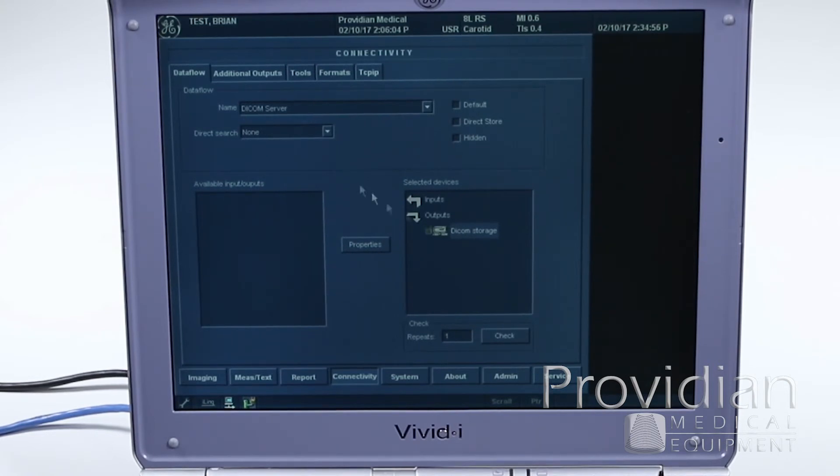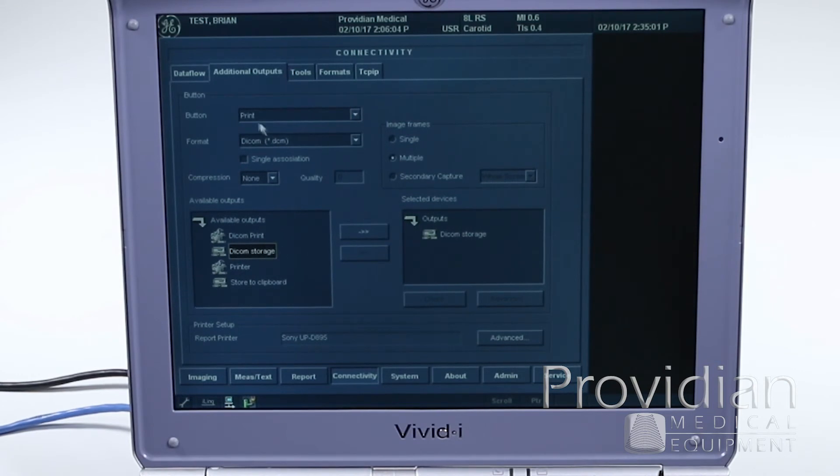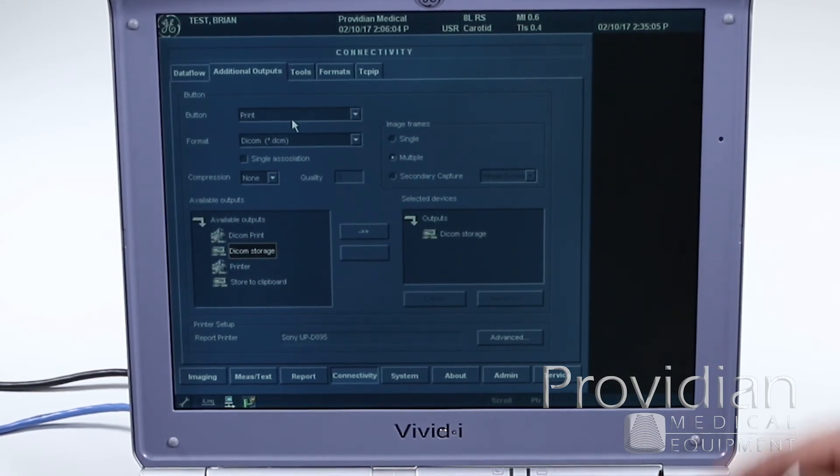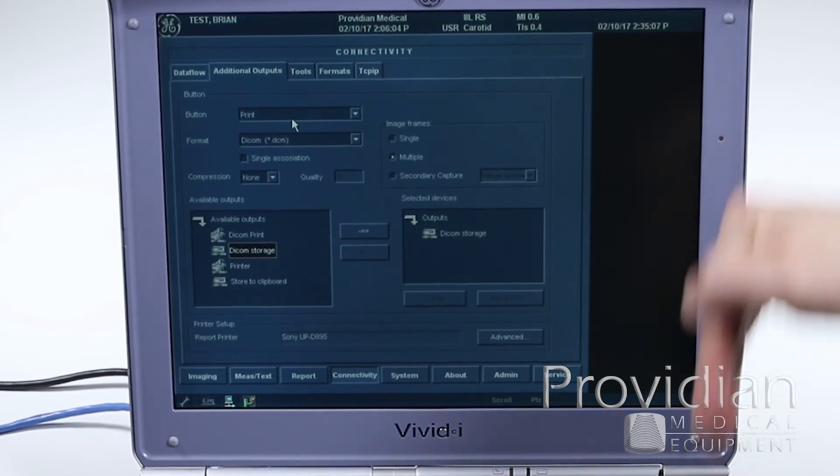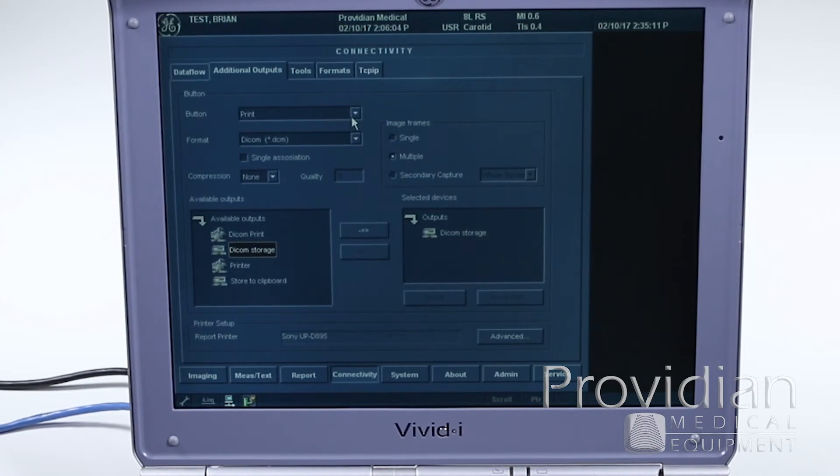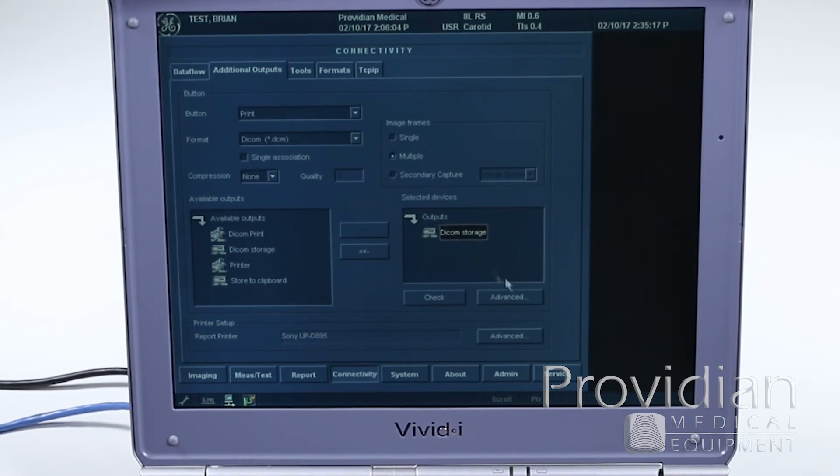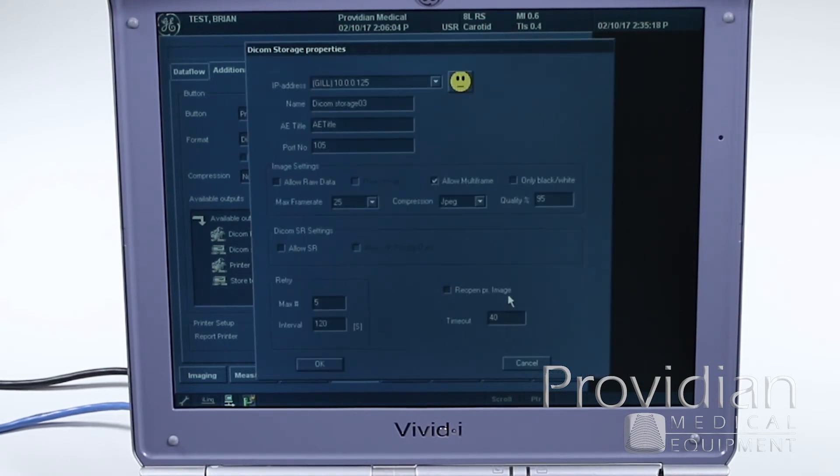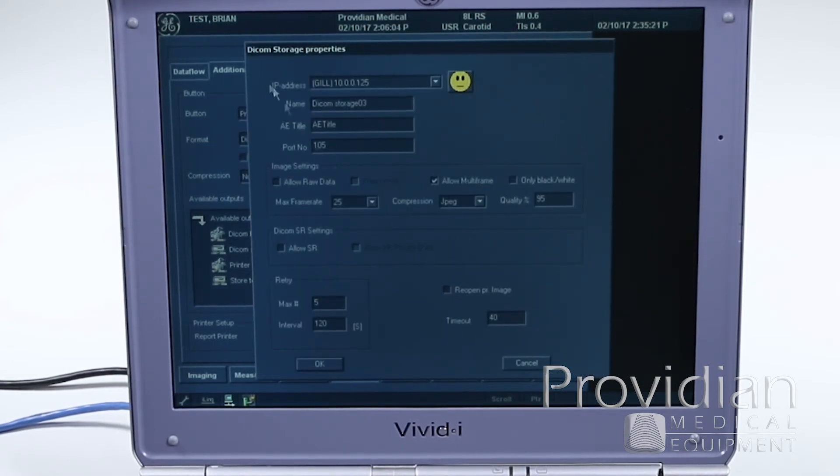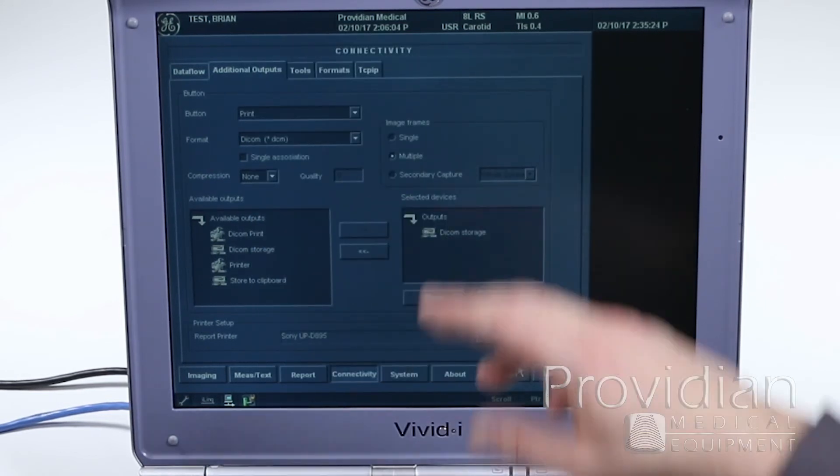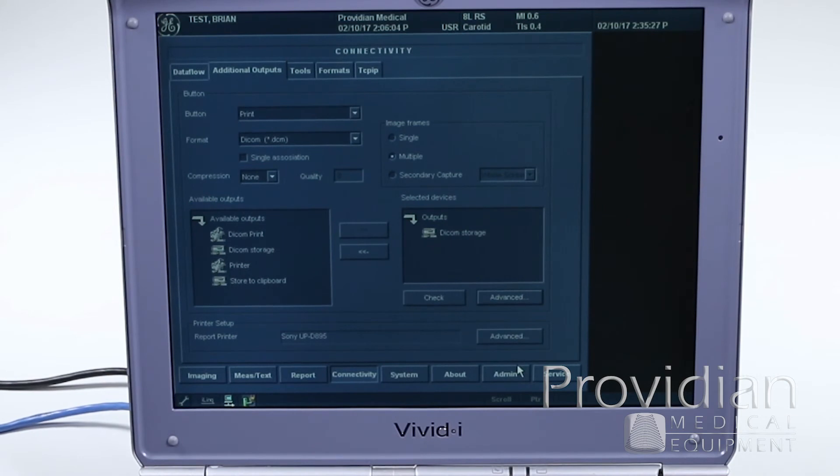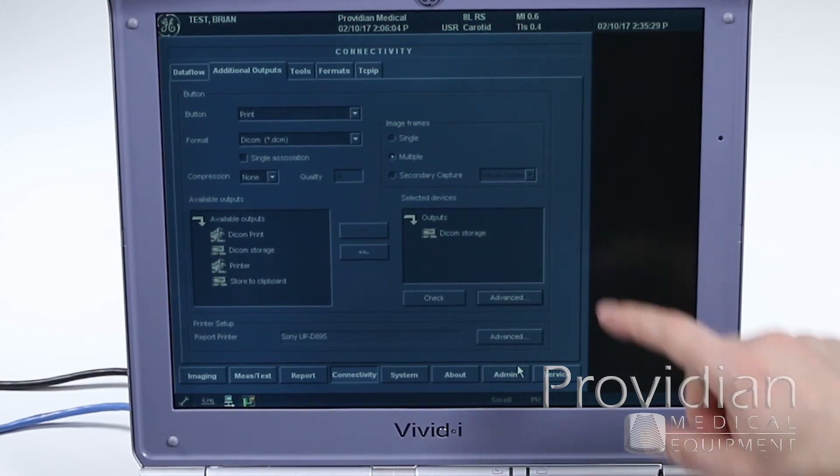Now, if you had some other issues, for DICOM print, you can set up some things for the print button to automatically, like this print button over on the right-hand side of the screen, to the right of the freeze button. You can assign this print button to do various things, like DICOM storage or store to a clipboard, then click here for advanced, and this is going to that same DICOM storage. So right now my print button is set to store to the hard drive.